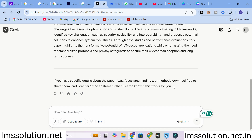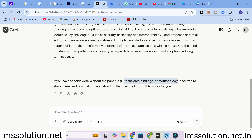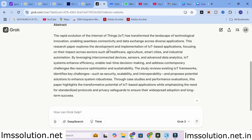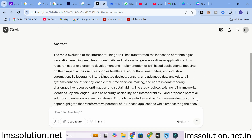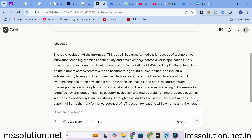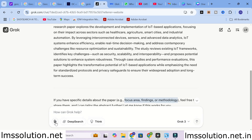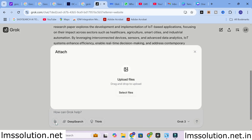The important thing in writing an abstract is that all key elements — focus area, findings, and methodology — have to be included. If you want to write a perfect abstract, give your input and ask Grok AI to write the abstract for you, and it will write a perfect one. This is how you can use the content here.